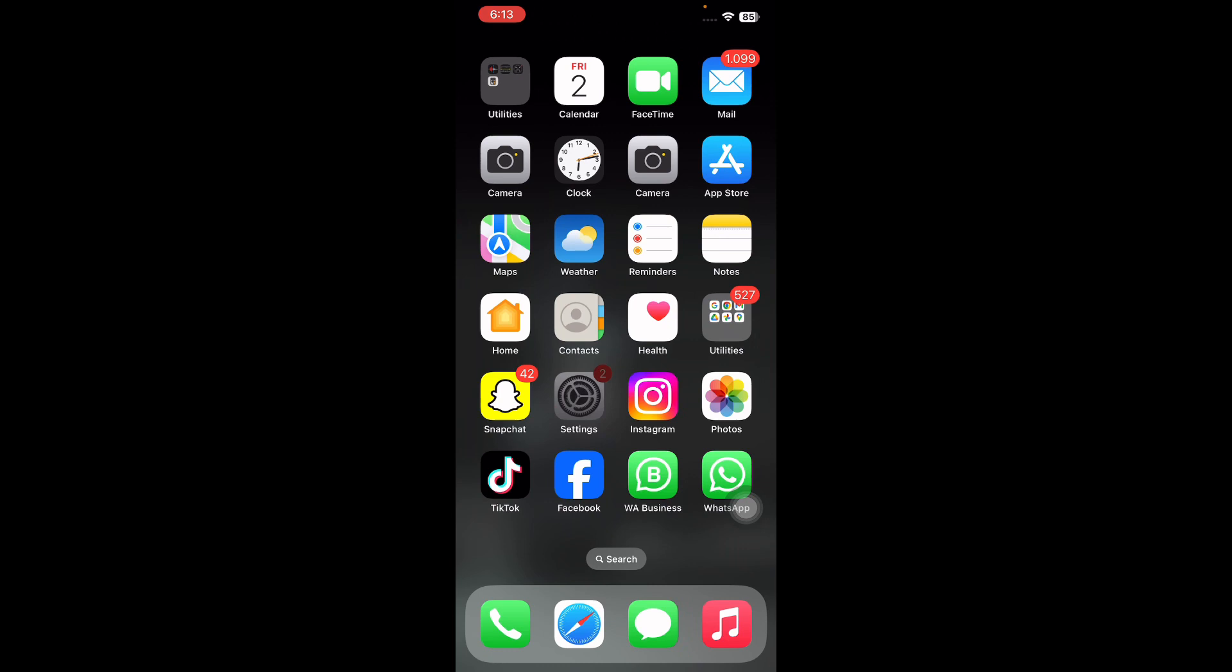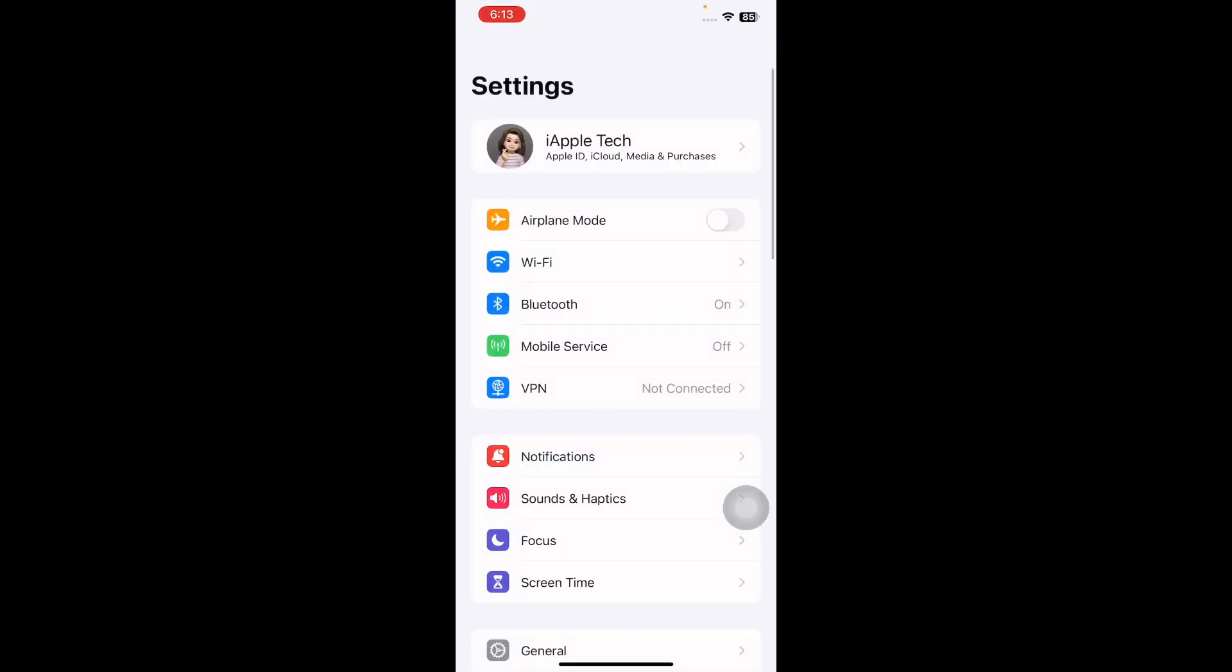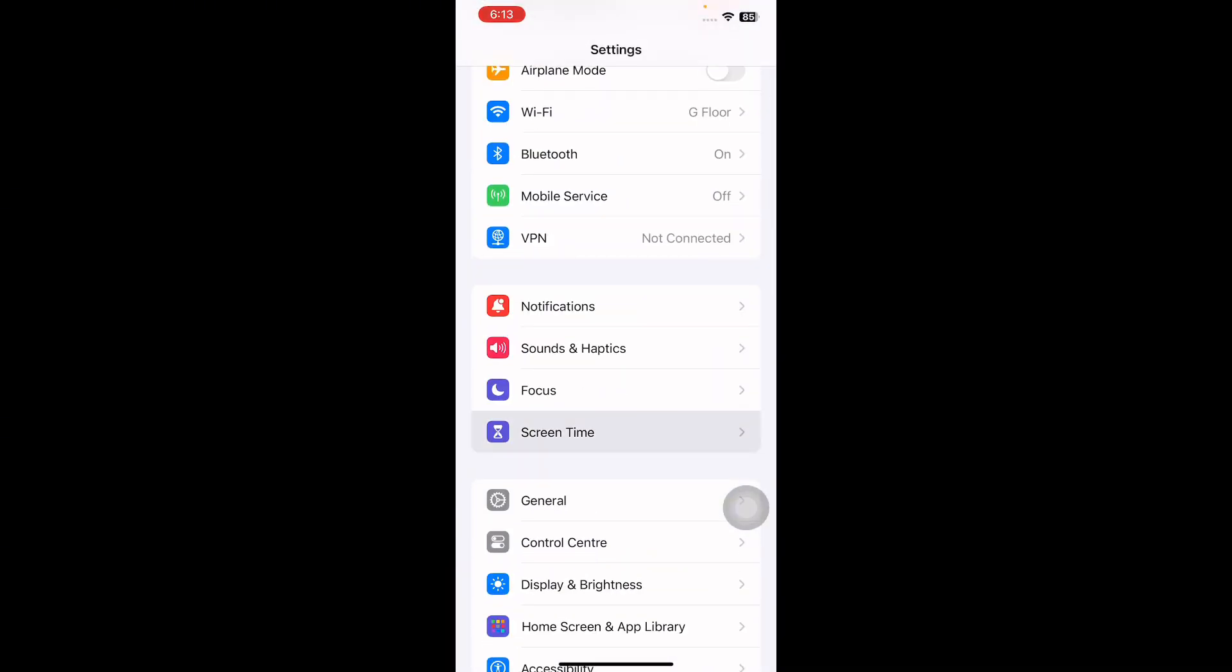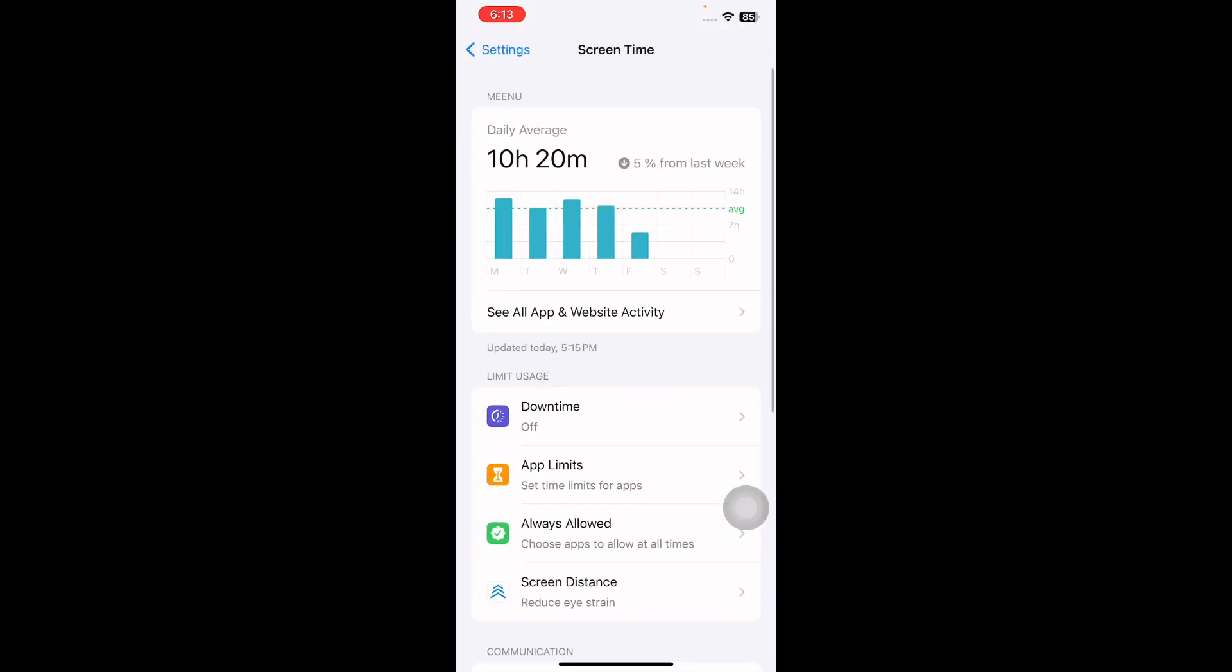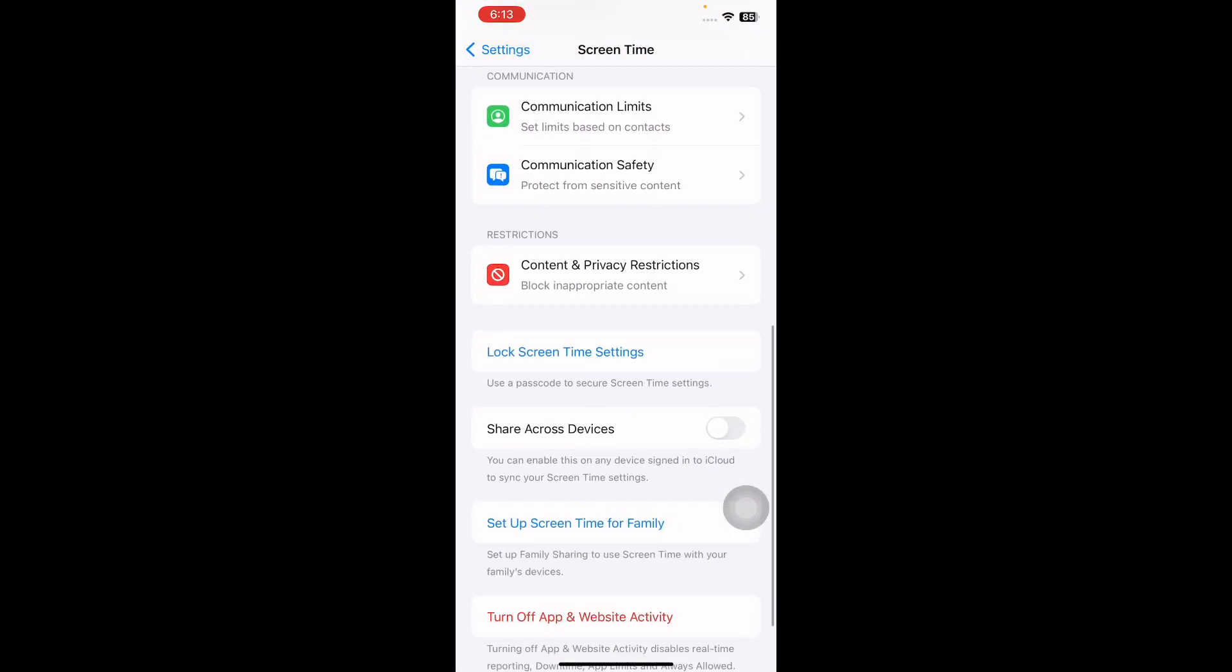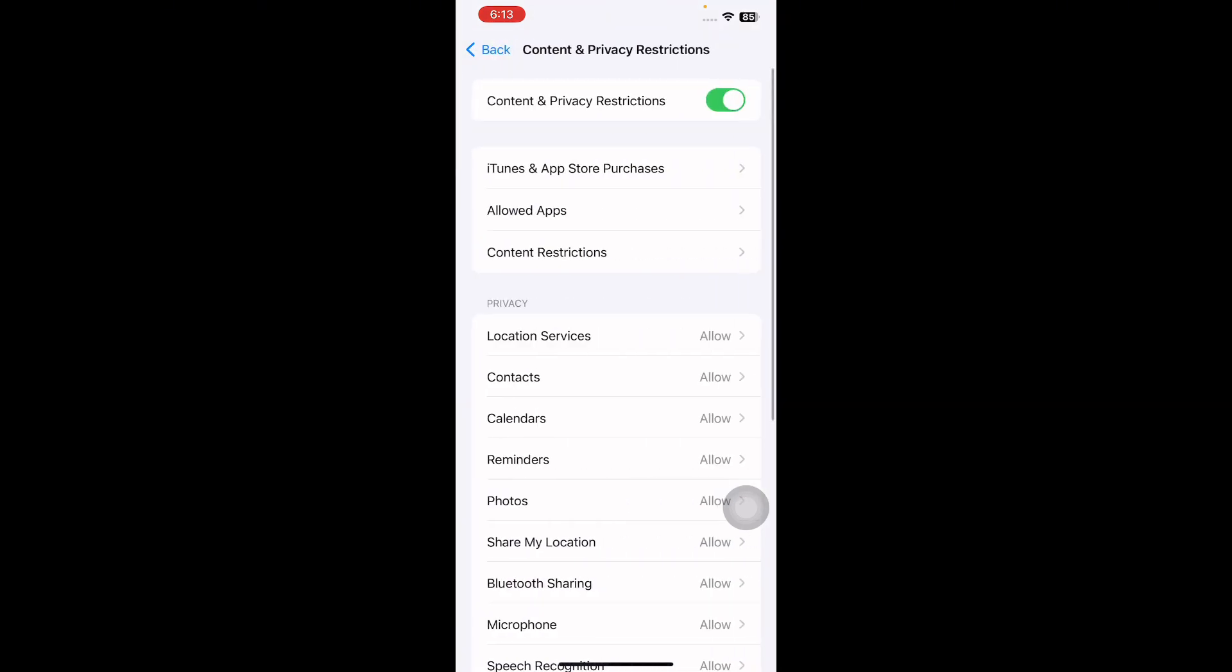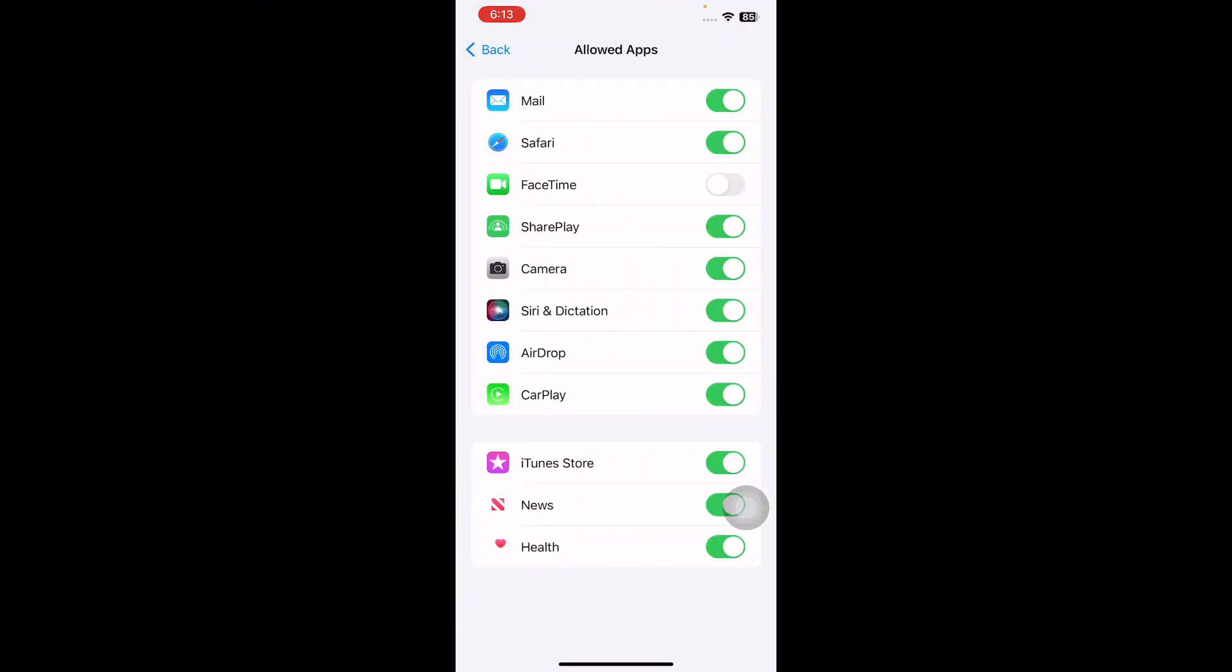For this, go to Settings, scroll down and then tap on Screen Time. Scroll down and tap on Content and Privacy Restrictions, then tap on Allowed Apps. If the app like FaceTime is not allowed, turn it on and you are done.